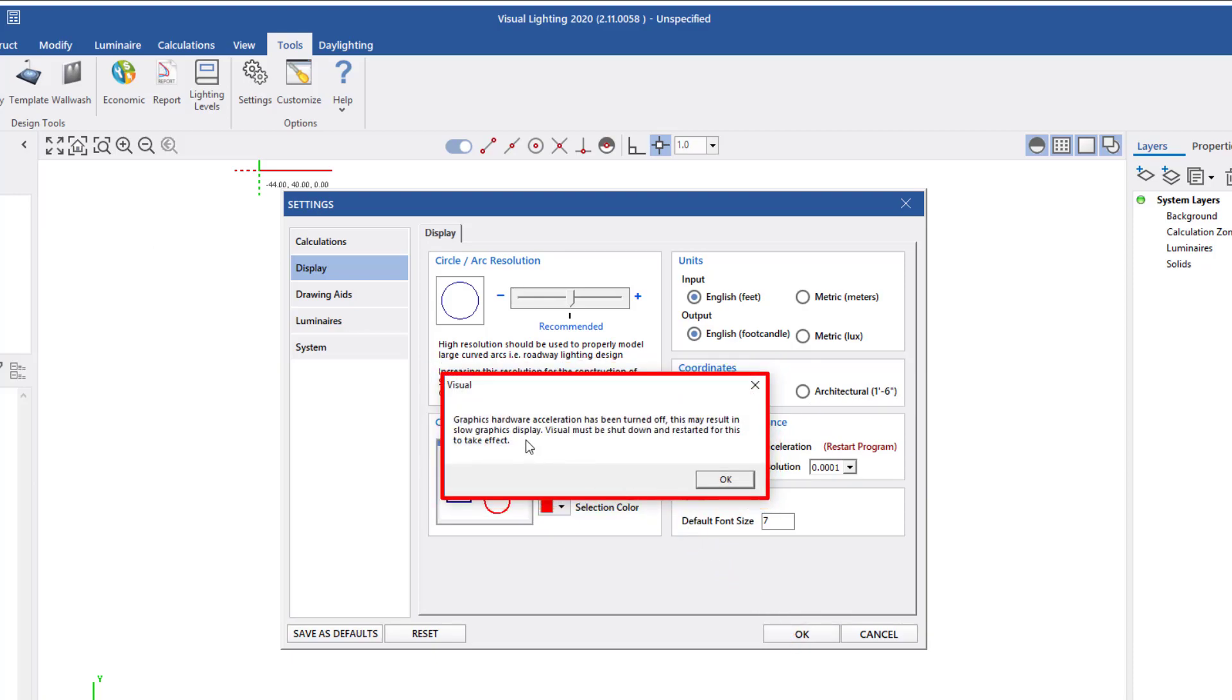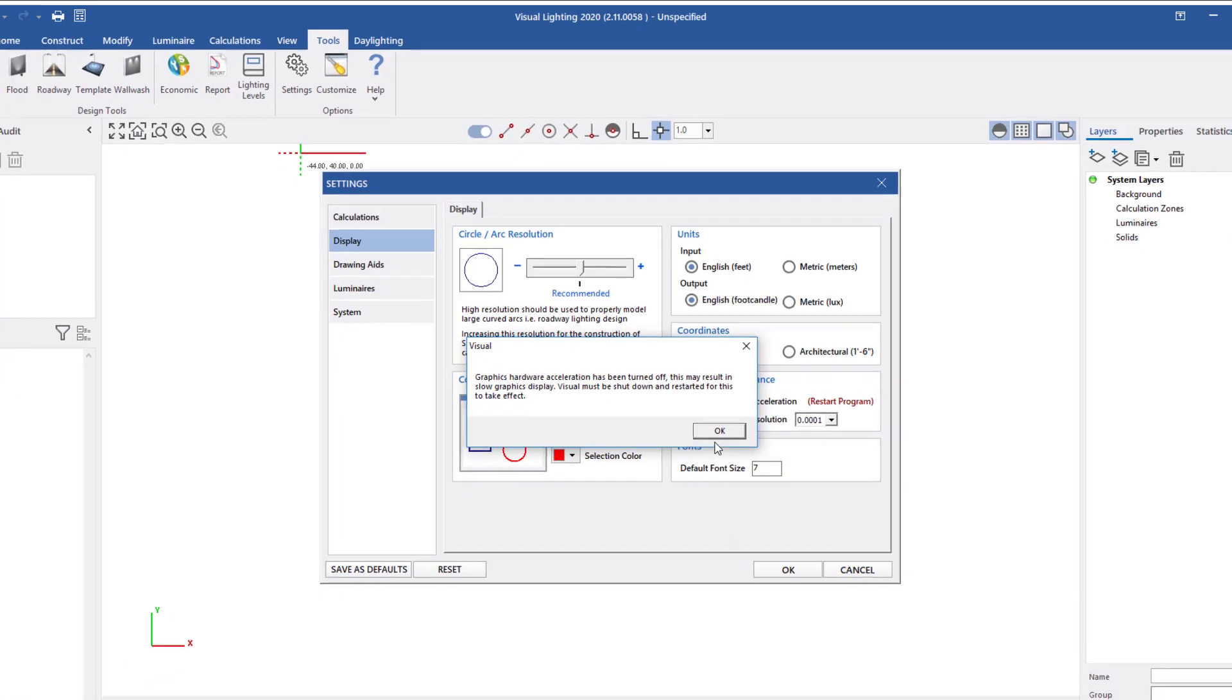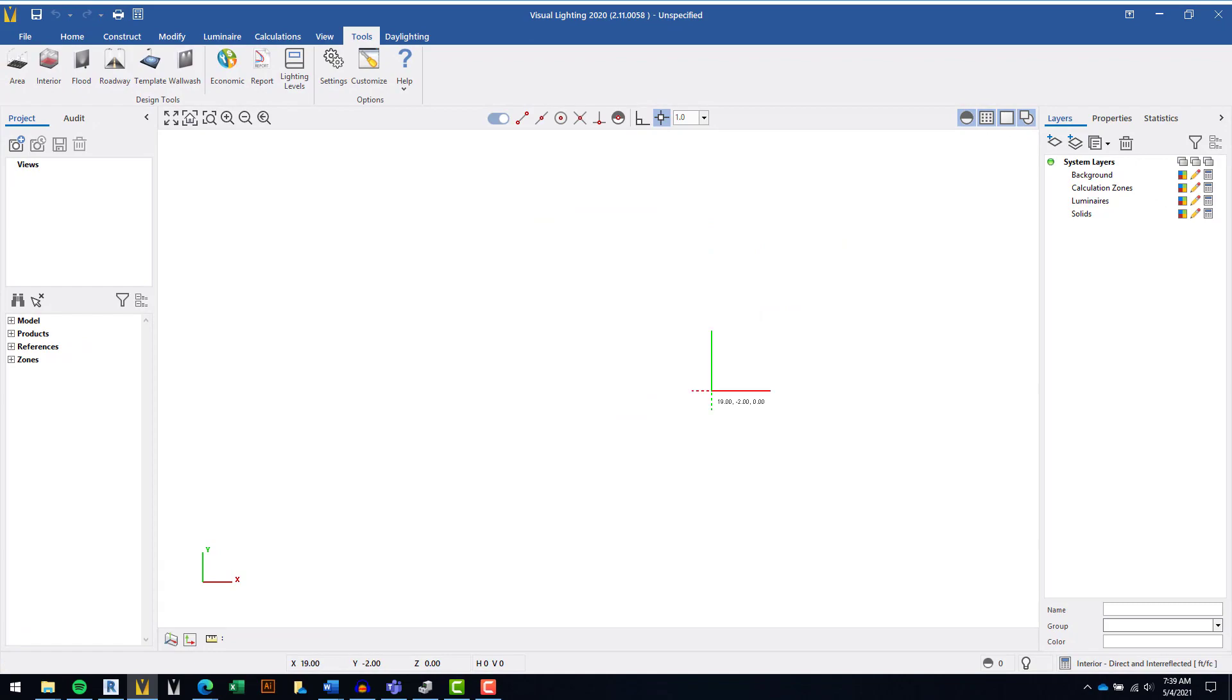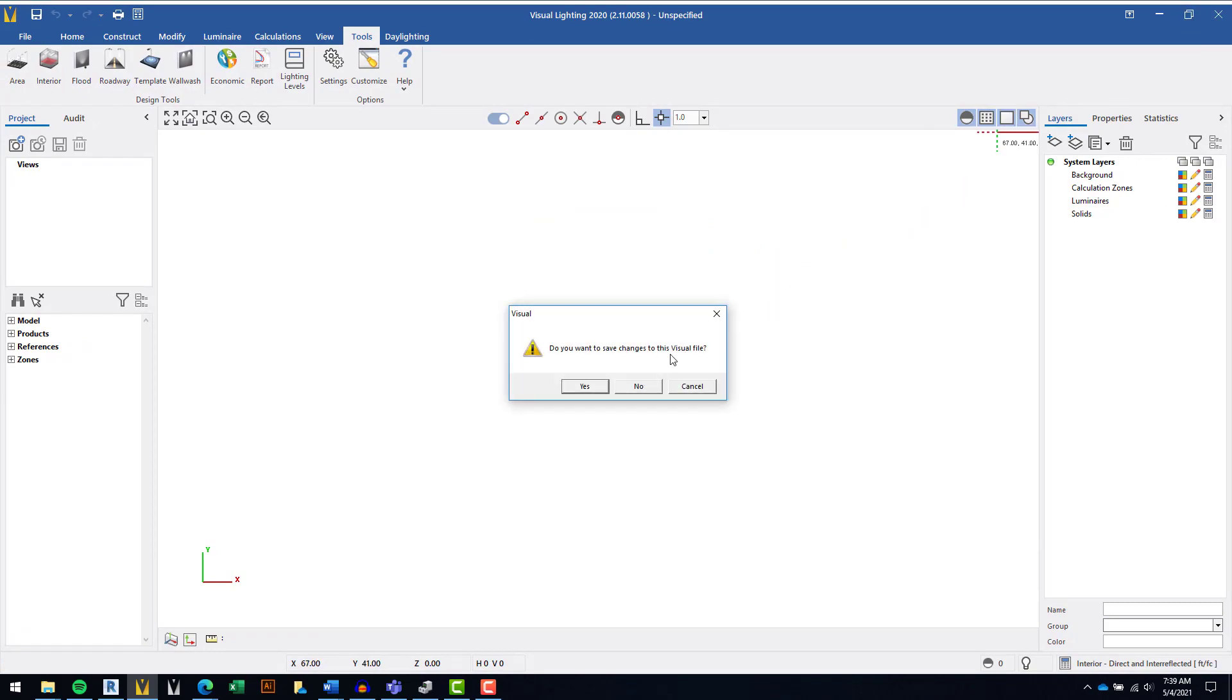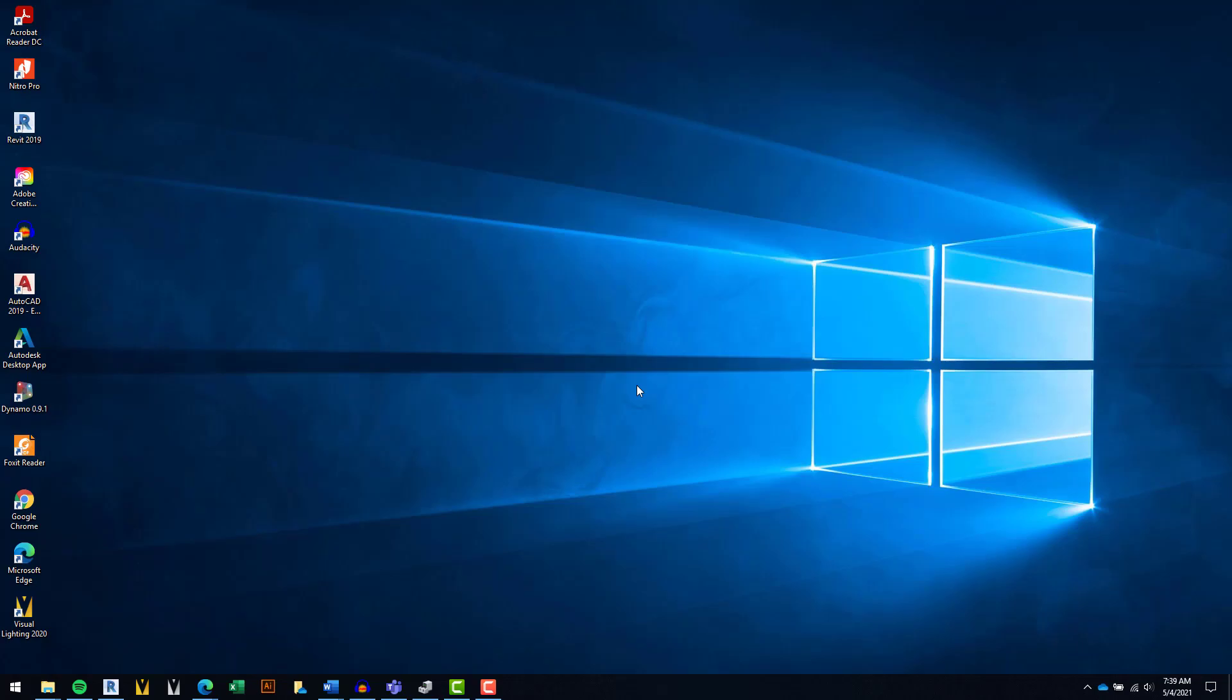If you make any changes, you'll need to close and restart the program for those changes to take effect. With these steps complete, you're now running Visual Lighting fully optimized.